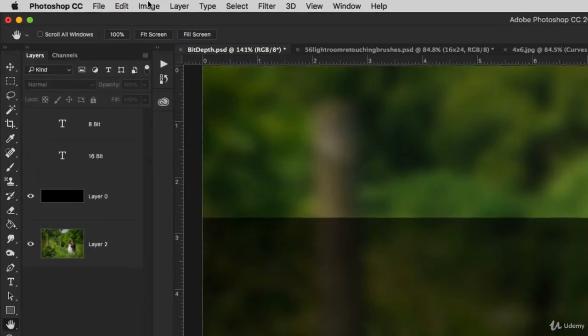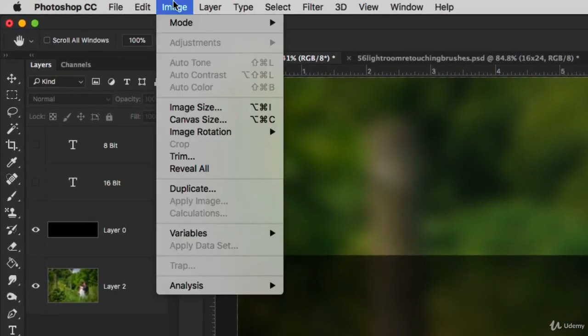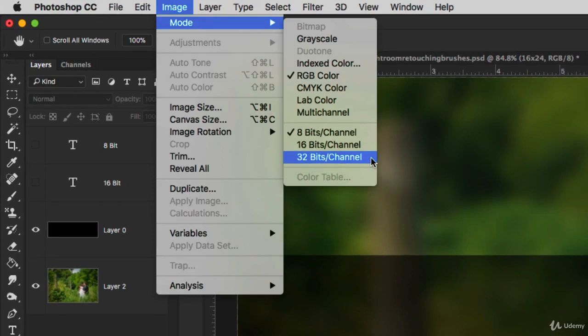Let's go up to the Image Mode menu, and you're going to see that we have 8-bit, 16-bit, and 32-bit channel options. So what exactly is bit depth? Bit depth refers to the color information stored in your image. The higher the bit depth of an image, the more colors it can store.